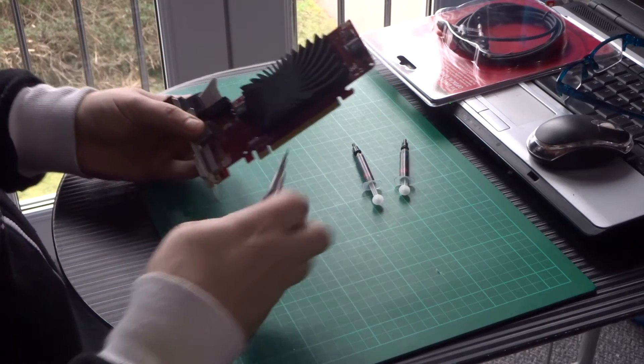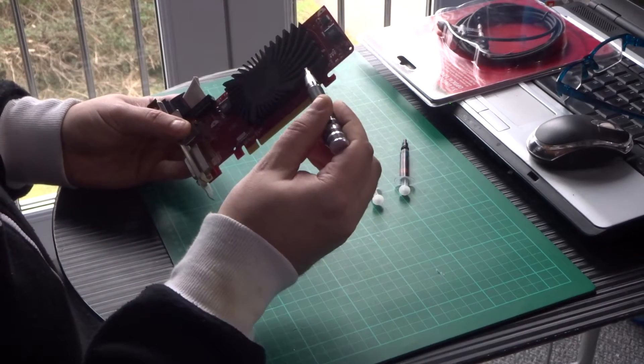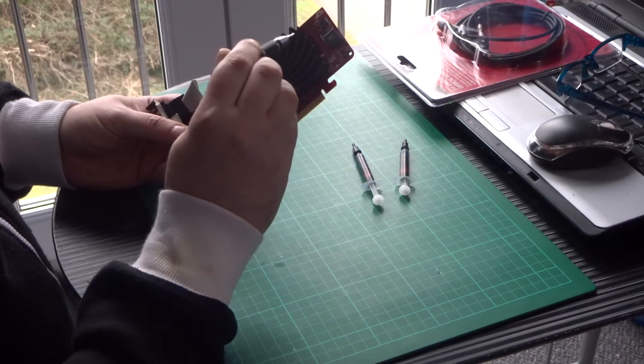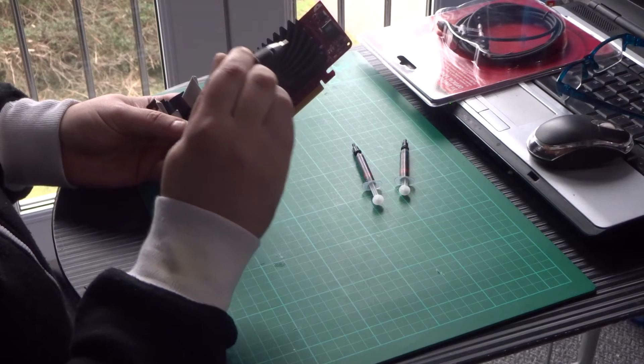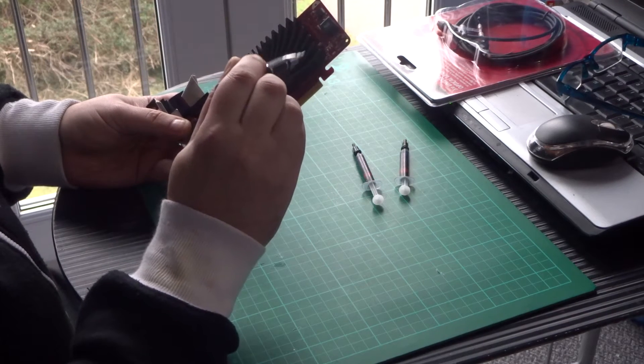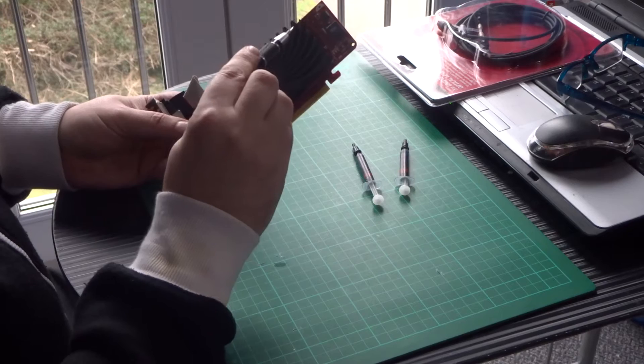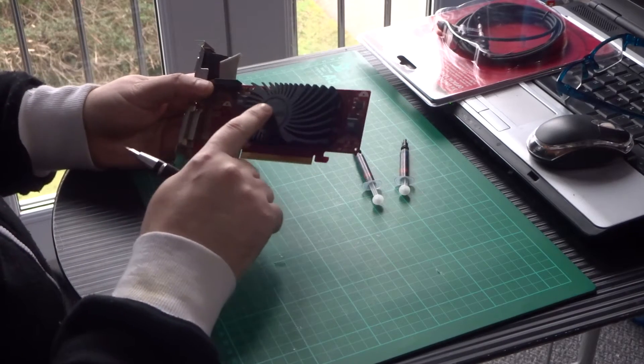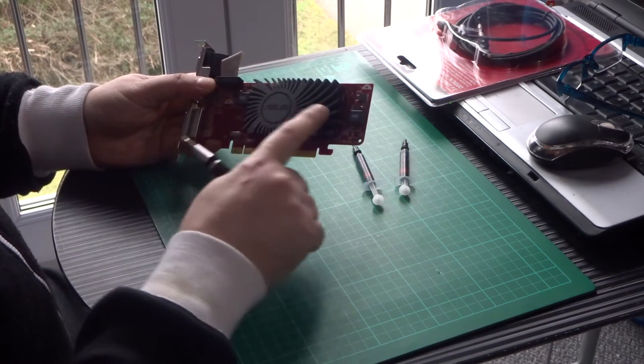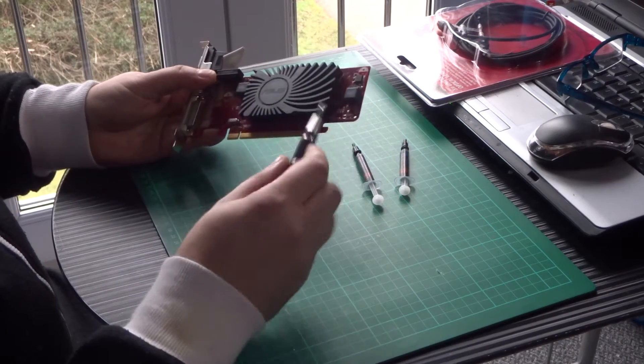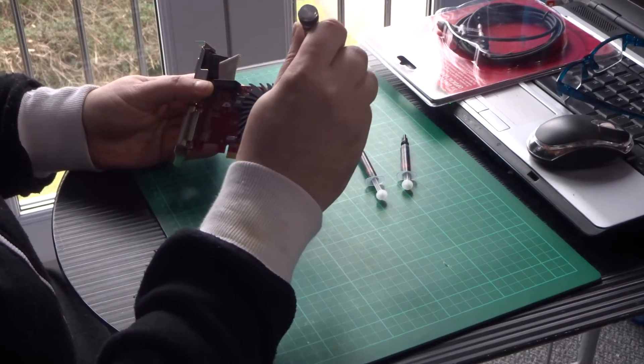And I noticed that the heatsink is over the top of the memory chips there. There's four 128 meg memory chips underneath the heatsink there. And the heat has been dumped off the core straight onto the memory and making the memory get hot and overheat to an extent.